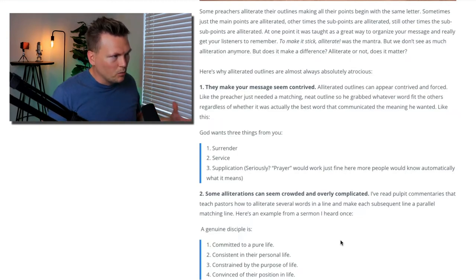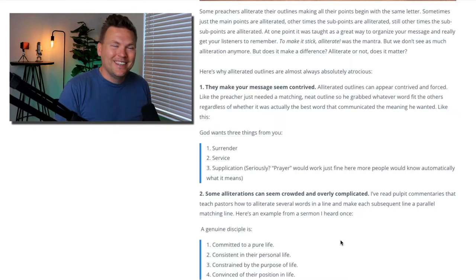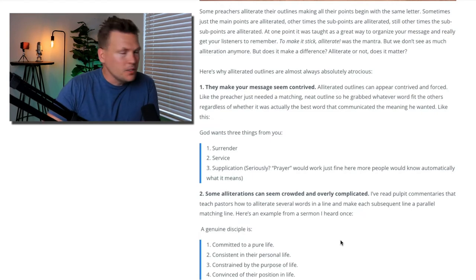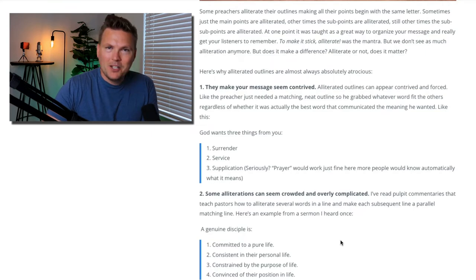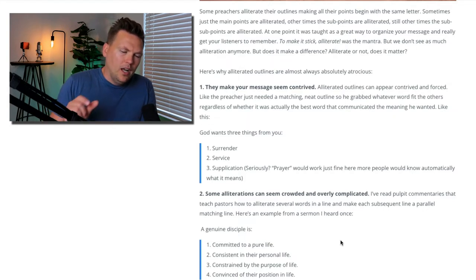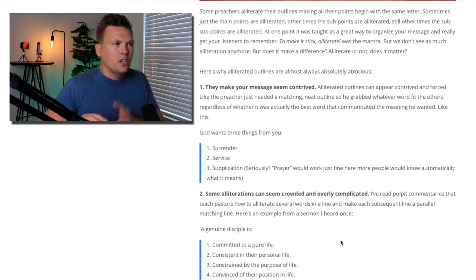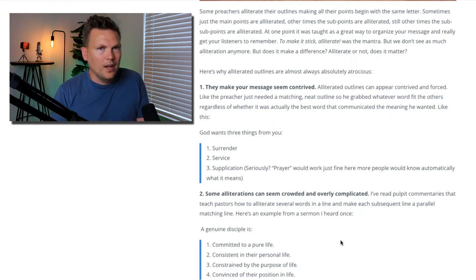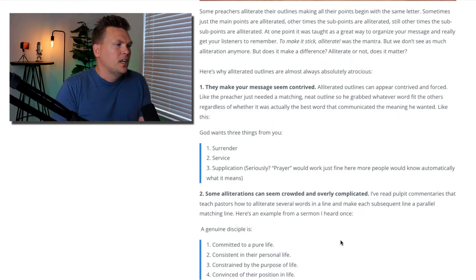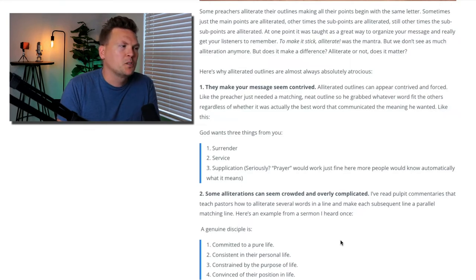Here's an example outline where this could go wrong. The header is: God wants three things from you. Number one: surrender. Number two: service. Number three: supplication. Surrender is a common word, service is another common word, but supplication is just a stretch. It's just trying to find a word starting with S that means prayer. Prayer would work just fine here, and more people would automatically know what it means. You don't want a message outline to seem contrived or fake, like you're forcing a square peg into a round hole. Supplication just seems like too much — you have to explain it to most people.